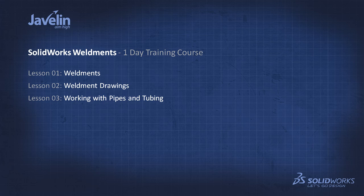This instructor-led classroom course requires the completion of SolidWorks Essentials as only the weldment features will be covered. Weldments will save you time and effort in creating your design with the use of common extruded profiles.